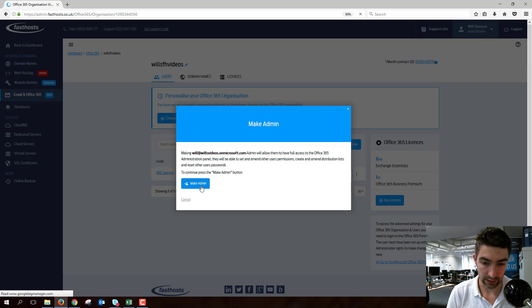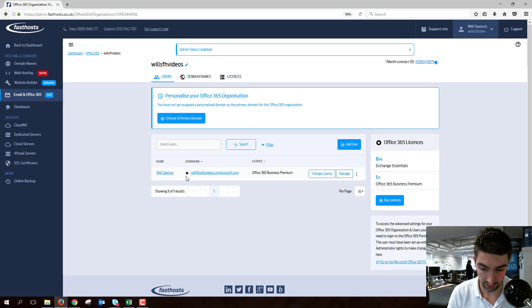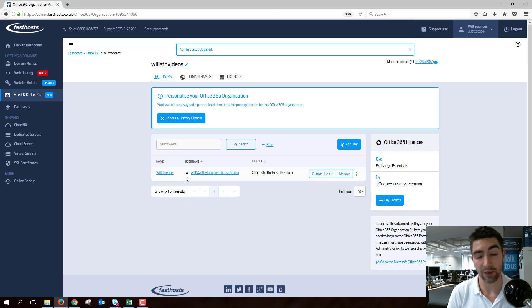Just takes a second normally. There we go, so the admin status is updated now and you can see the star is now solid color, which means they've got admin rights.